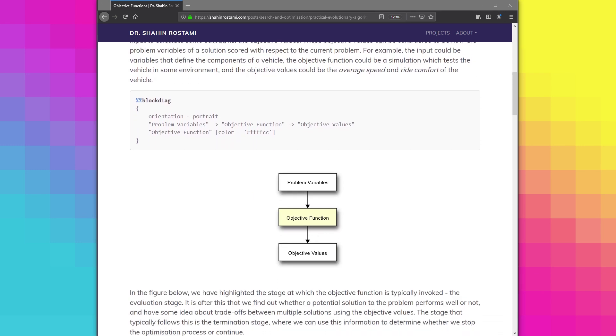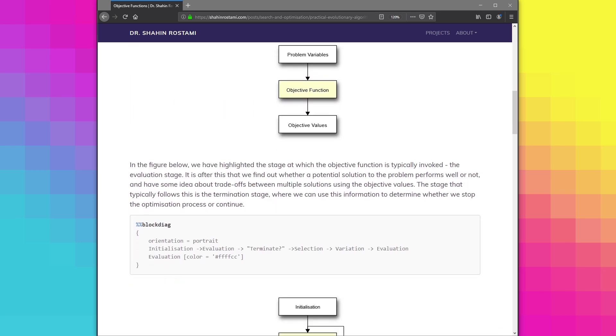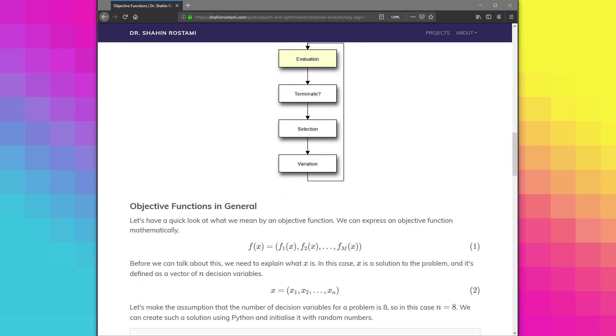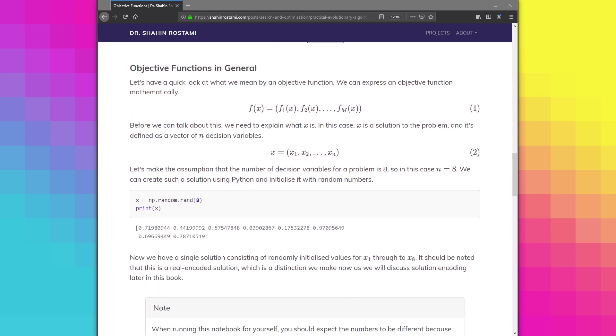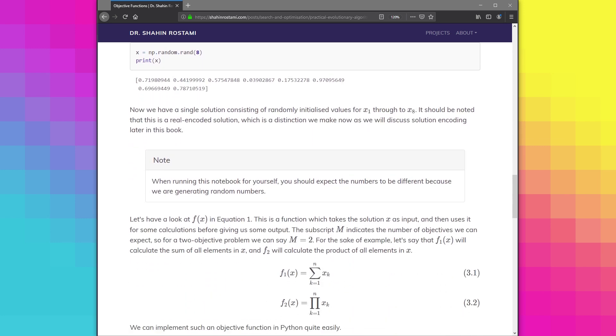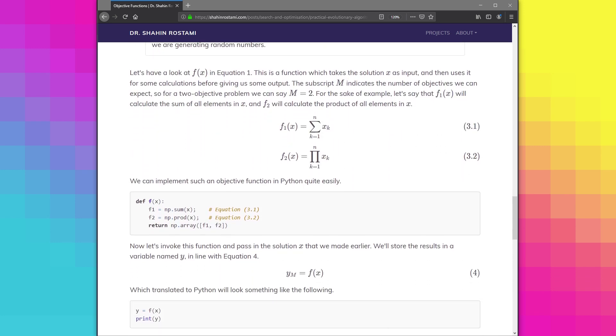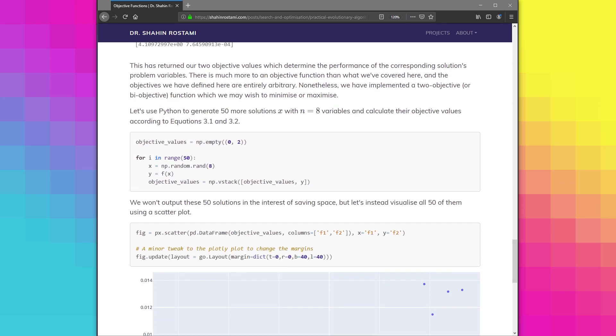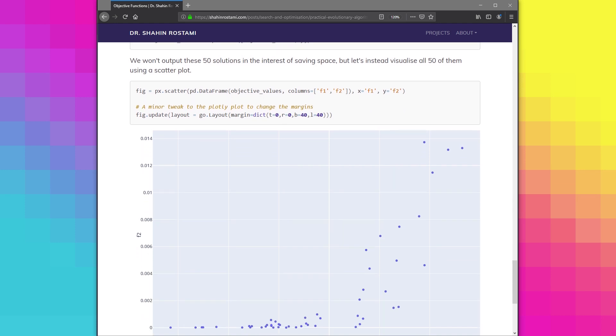Here you can see the completed notebook along with the narrative, which you can view and download by clicking the link in the description or visiting shahinrastami.com directly.